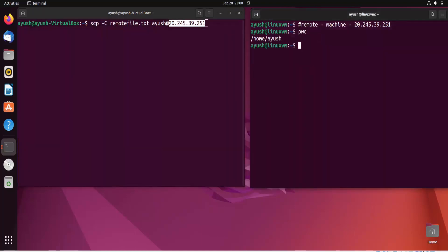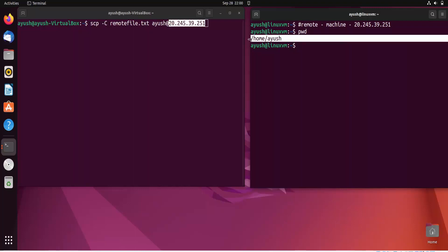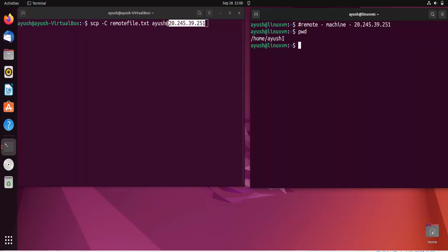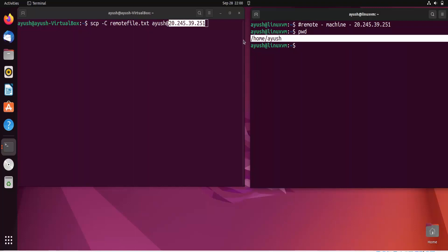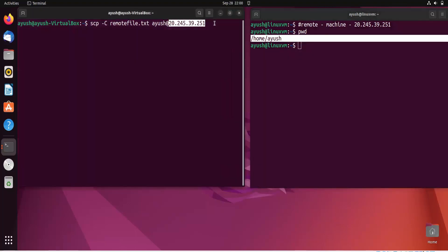I need to provide the destination path where I want to store the file on the remote machine: '/home/Ayush'. Then press Ctrl+Shift+V to paste the IP address followed by a colon and the destination path.